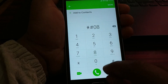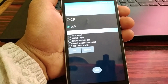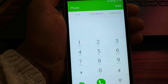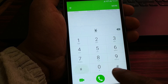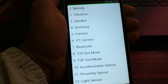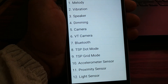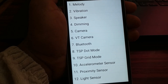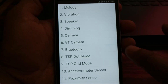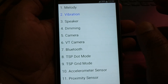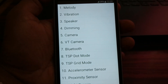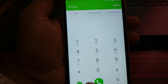The next important code is star hash 0 8 0 8 hash — this will give you the USB settings. The next important code is star hash 0 7 3 5 3 hash. This will give you a test menu where you can test software functions: melody, vibration, speaker — you can test everything to see whether it's working fine or not. Click on back again to stop.